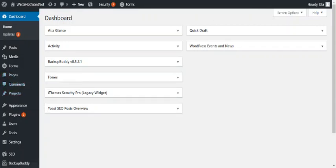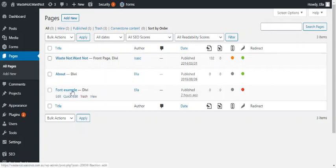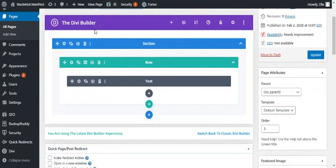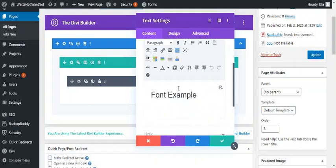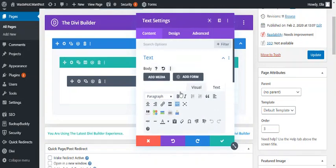First we'll navigate to pages here, and then here's a page I prepared earlier called Font Example, and it has Divi Builder with a text module. Opening up the text module you see I've got a heading there already.